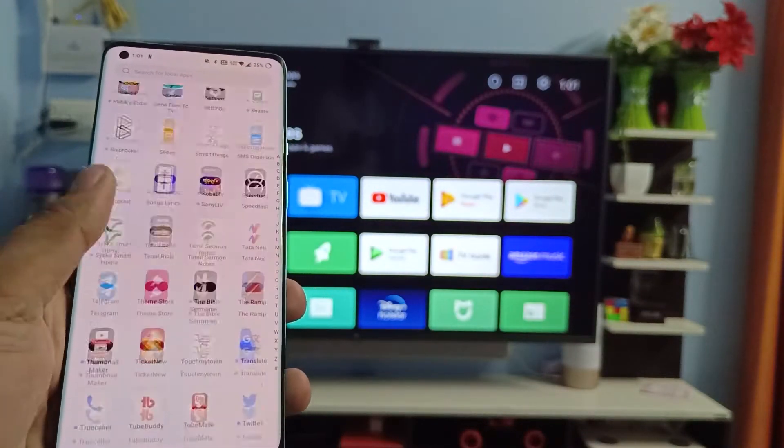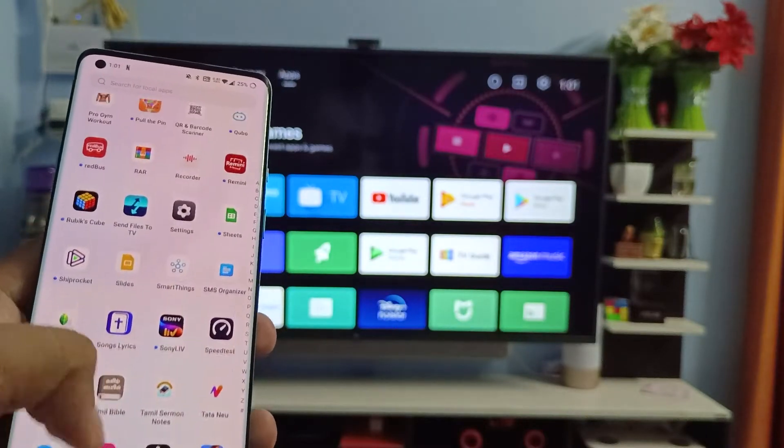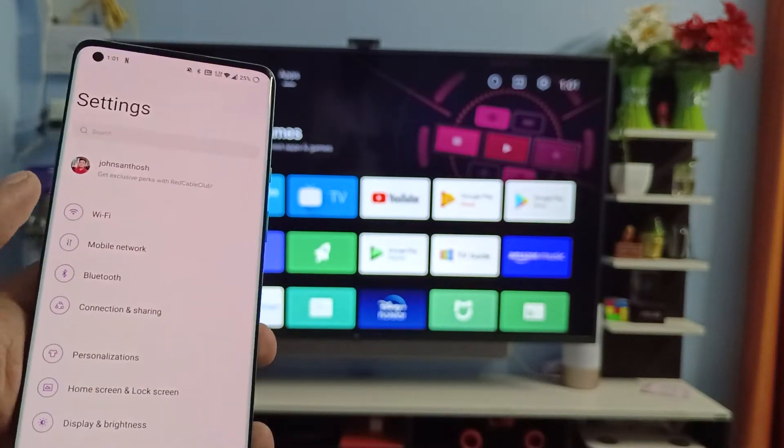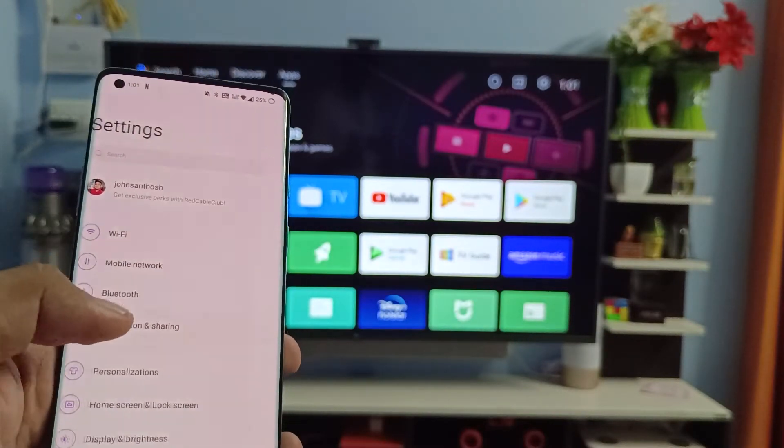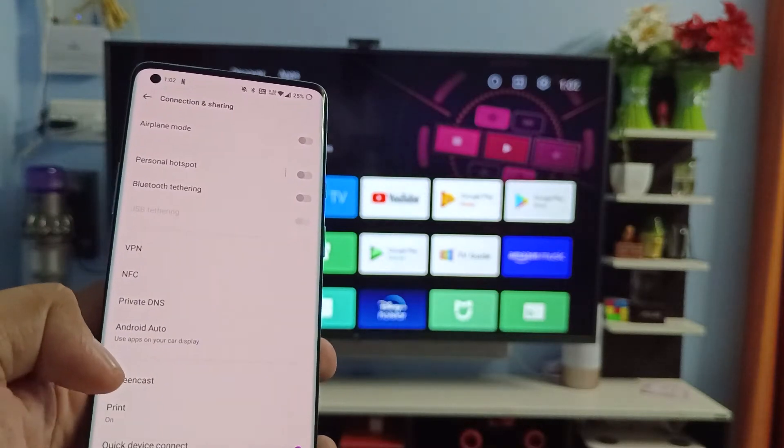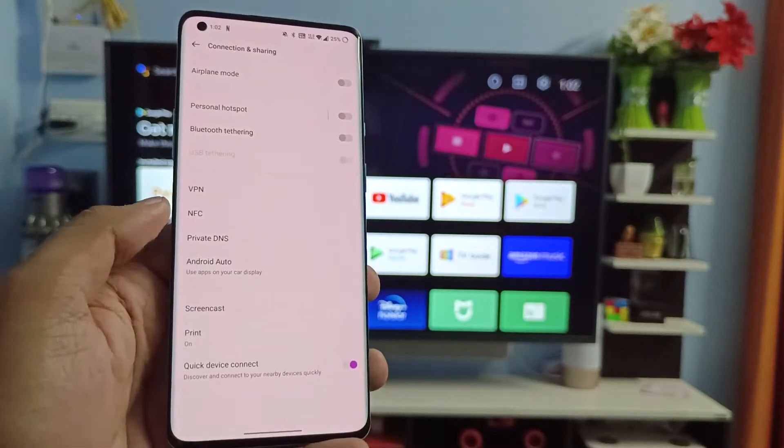After you connect, you need to open the settings of the phone, then choose Connection and Sharing, then select Screencast from the list.